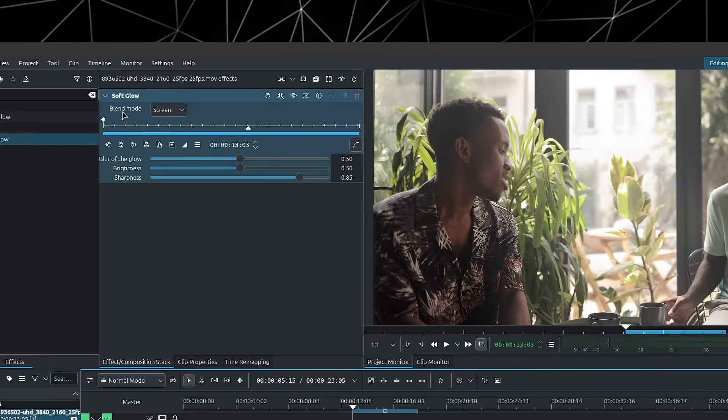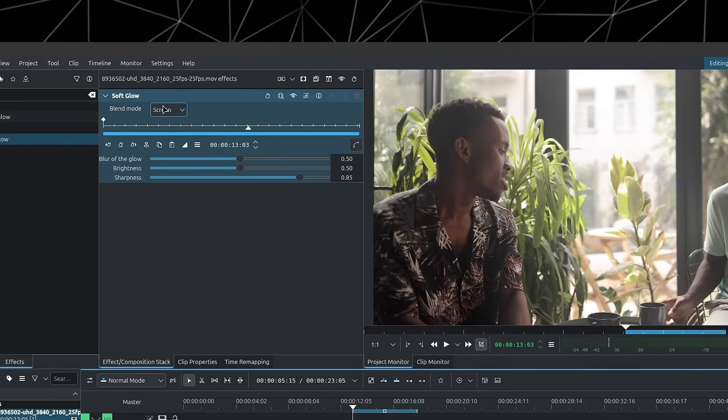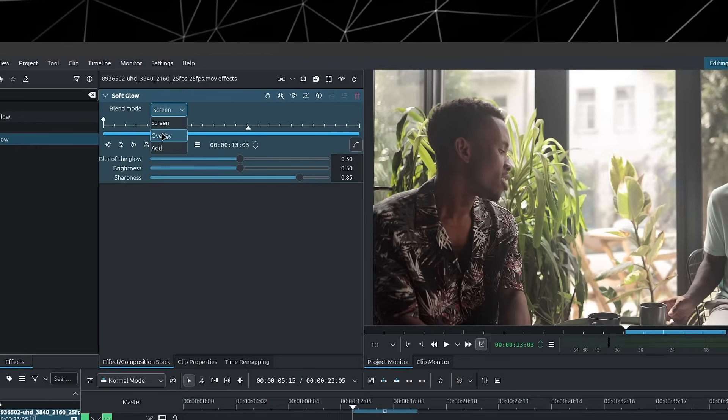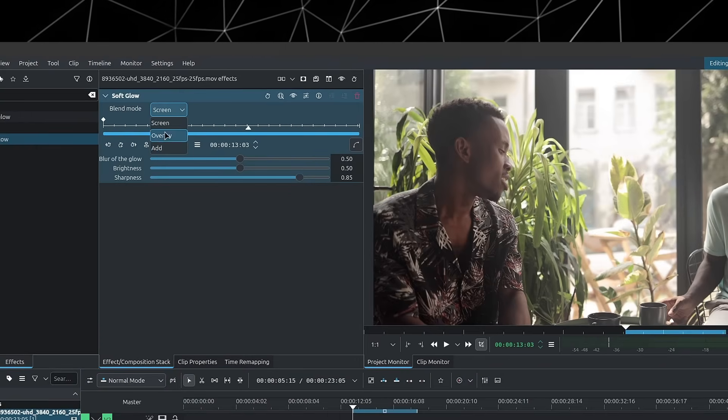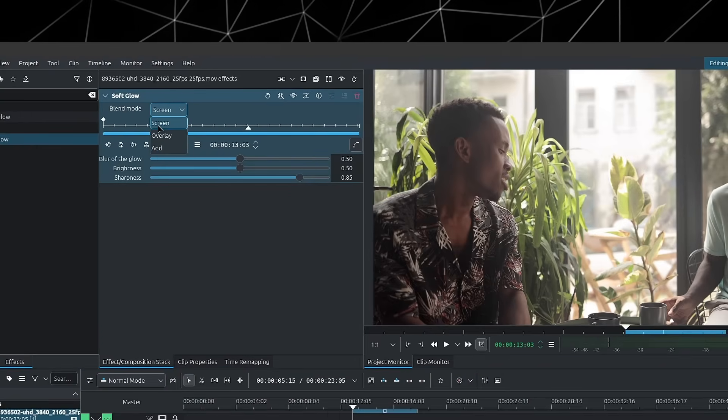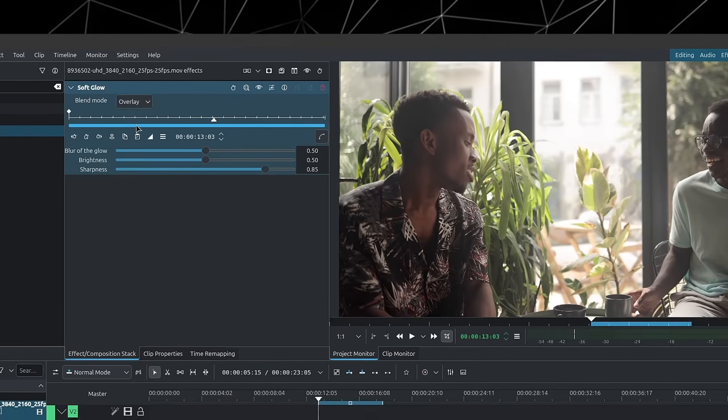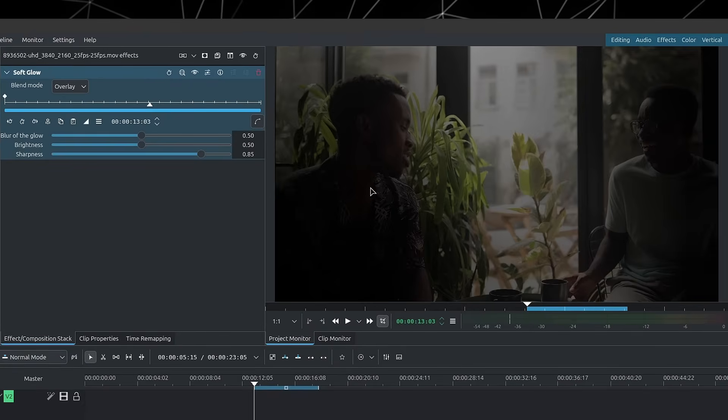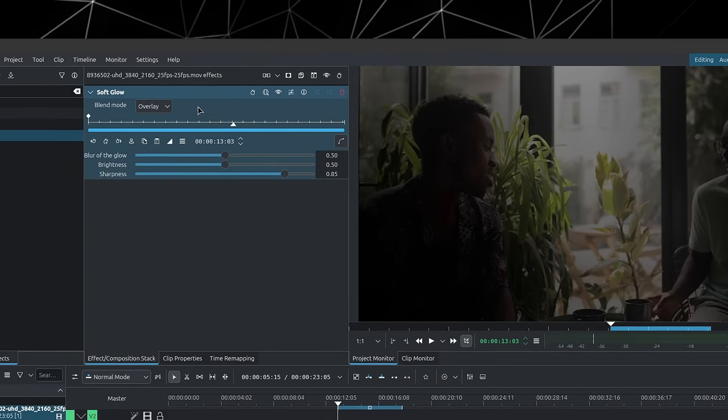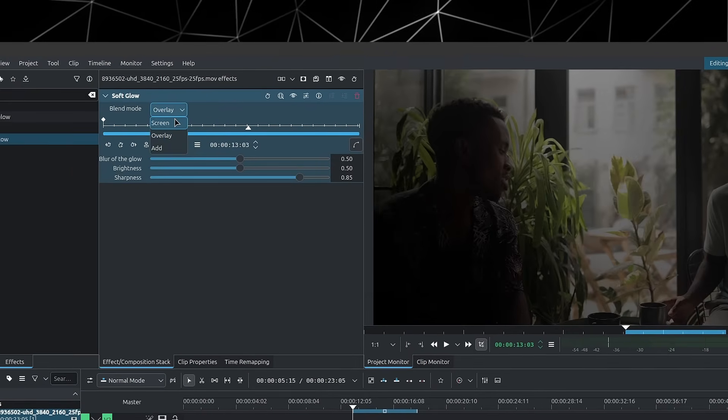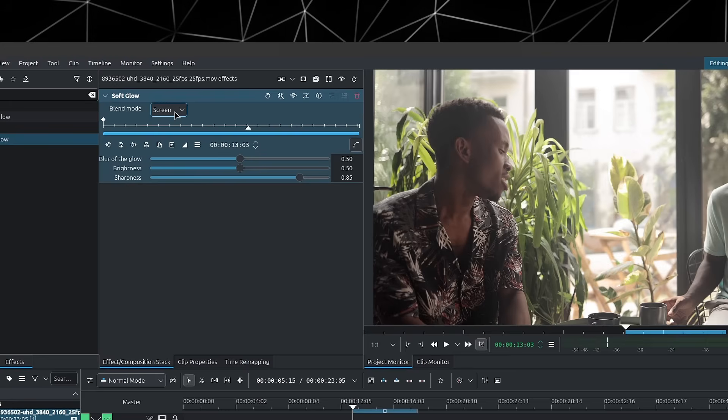And now you can choose between the blend mode screen, overlay, or add. But you really want to go with either screen or add, as overlay is not going to give you the dreamy effect.